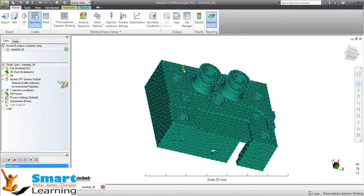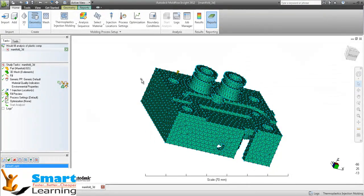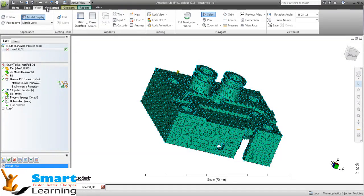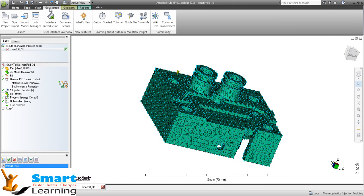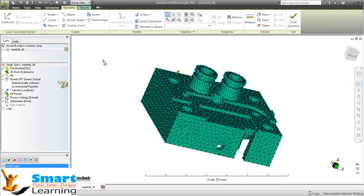After defining the gate location, you have to define the other parameters that are very important to your mold system - the runner system and the cooling system. You can only define runner system and cooling system after defining the gate location.